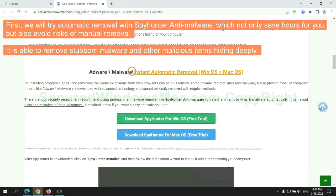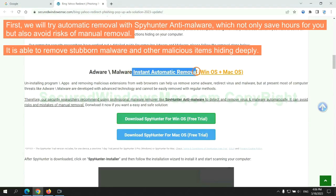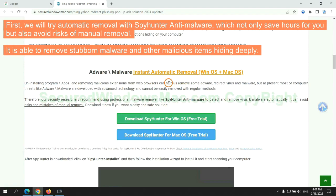First, we will try automatic removal with SpyHunter anti-malware, which not only saves hours for you but also avoids risks of manual removal. It is able to remove stubborn malware and other malicious items hiding deeply.